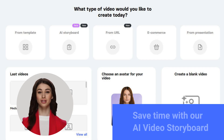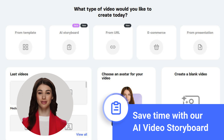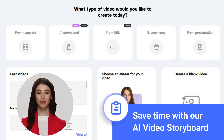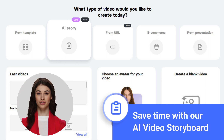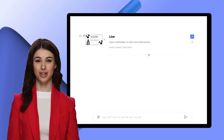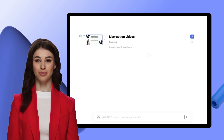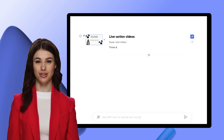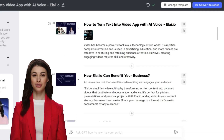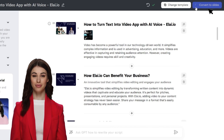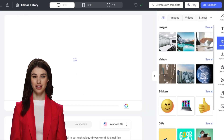Whether you're looking to streamline your workflow, save time on tasks, or improve your overall efficiency, our AI Video Storyboard is designed to make your life easier. This video editor that operates based on text allows you to handle your script just like you would with regular text. When you're satisfied with the script, you can quickly convert it to slides and create the video.